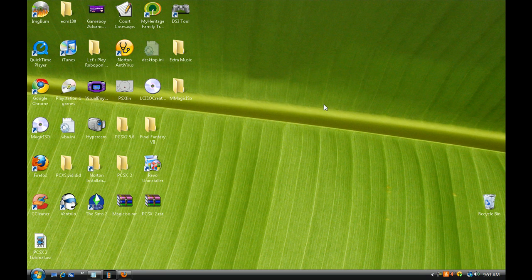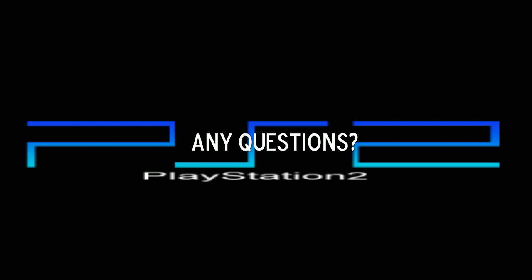If you have any questions, just ask in the comment box. All the links to the websites and downloads are also in the description, so be sure to check that out.